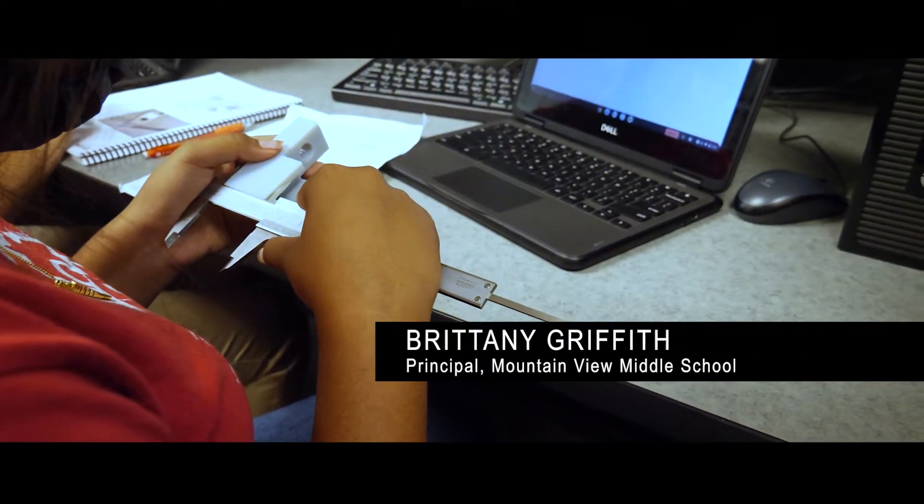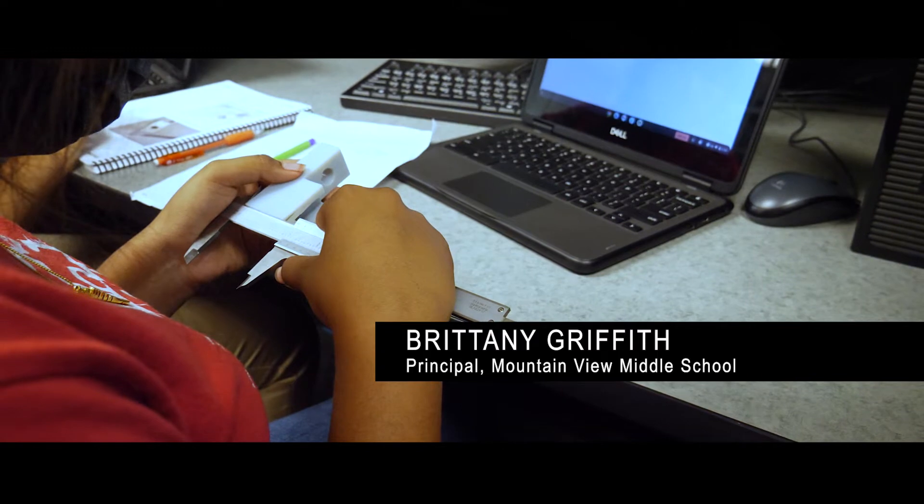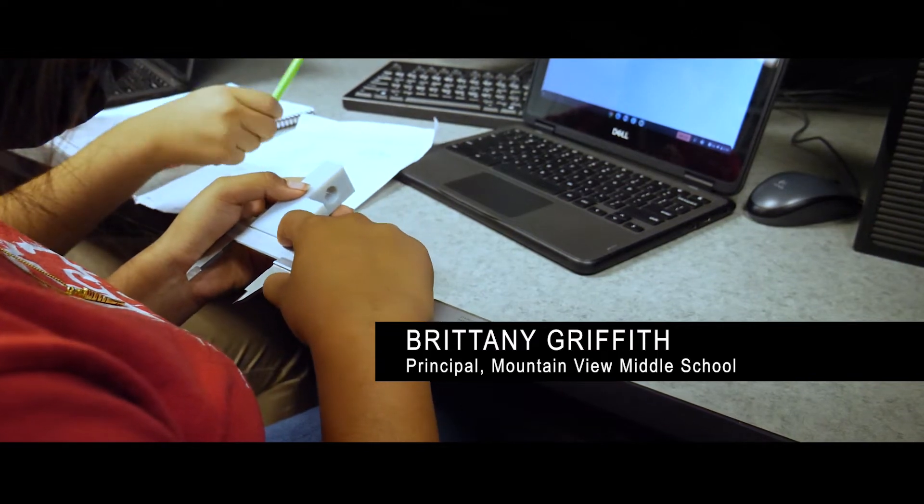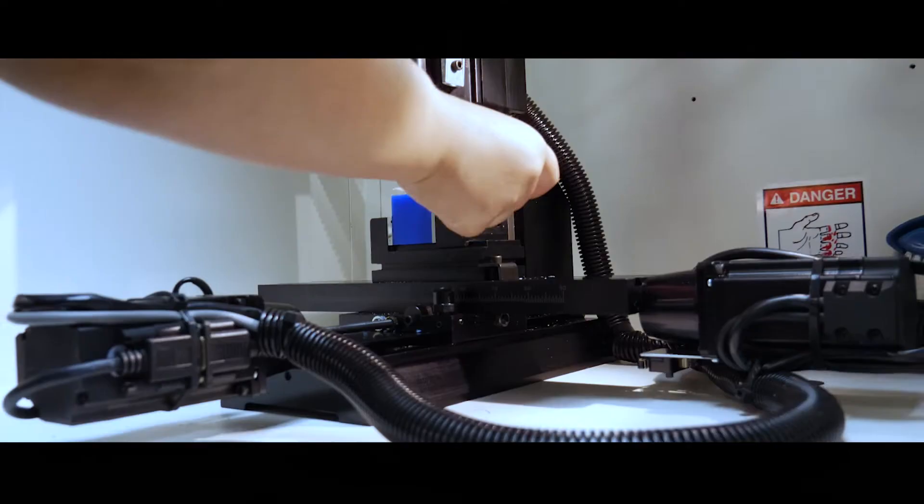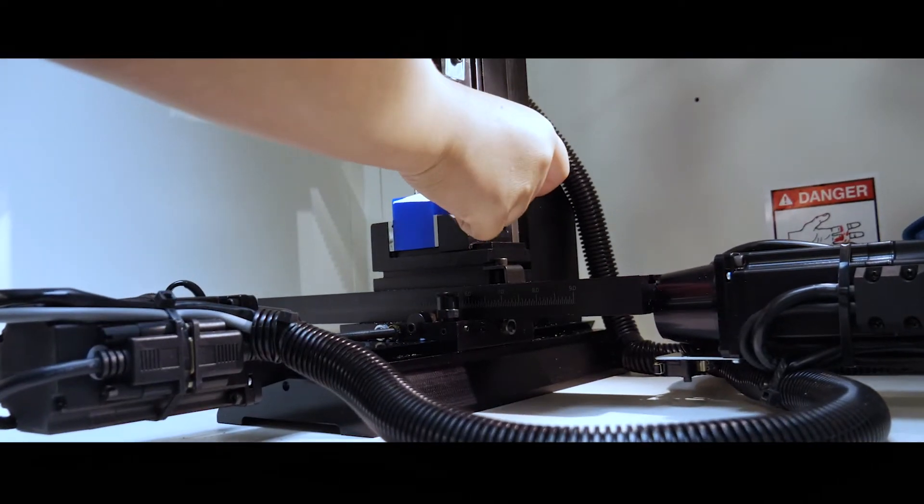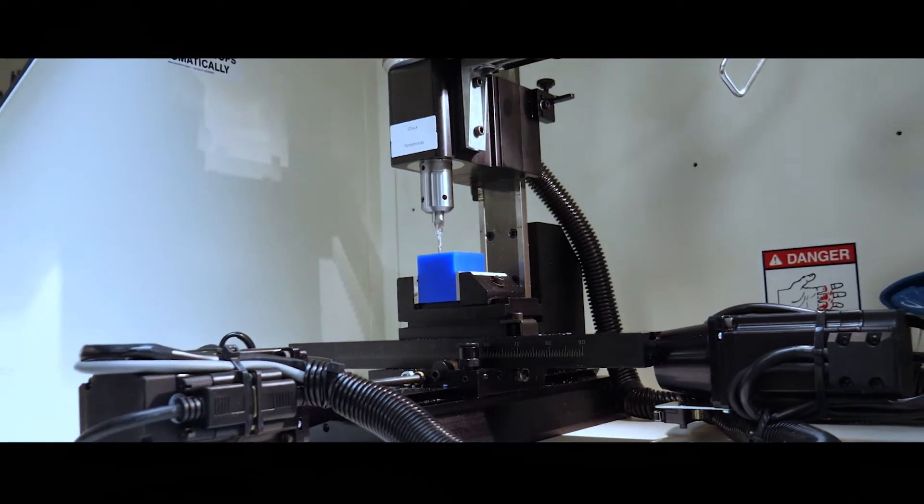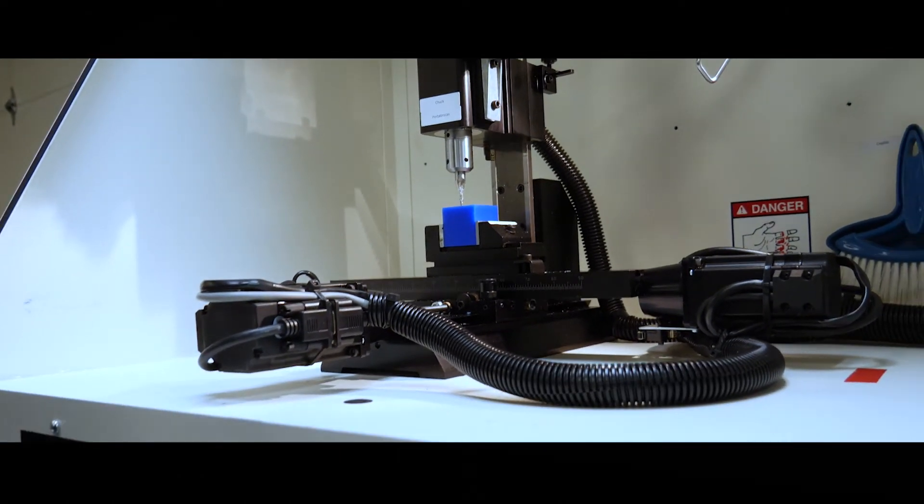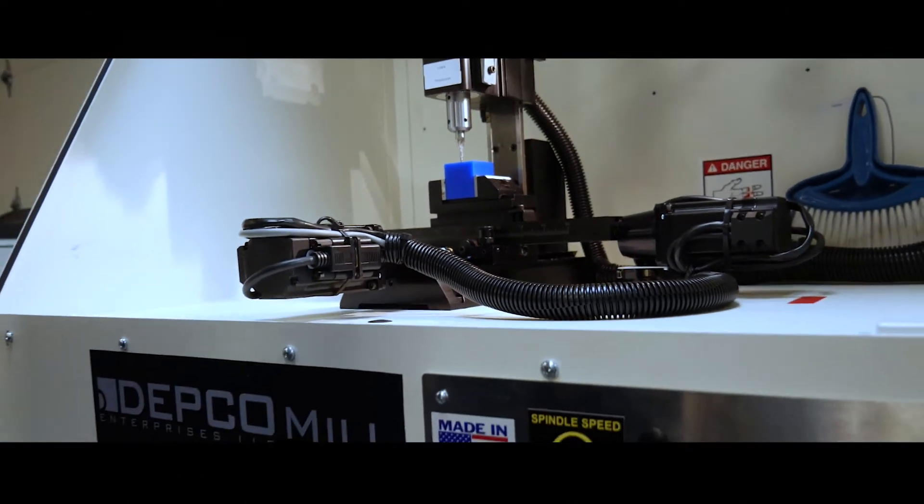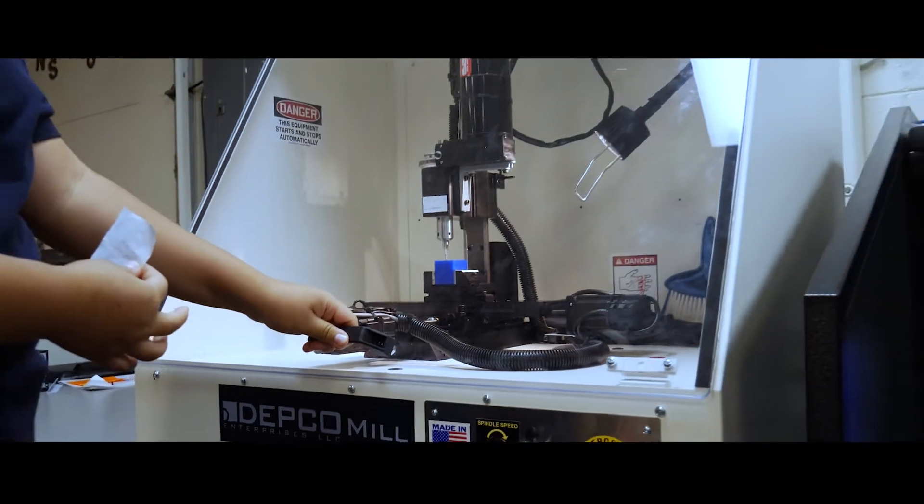We've been in communication and collaboration with Roswell High for three years now on a CTE program. They had some experts at Roswell High that knew a lot about the DEPCO curriculum, and the district helped us purchase the DEPCO curriculum.